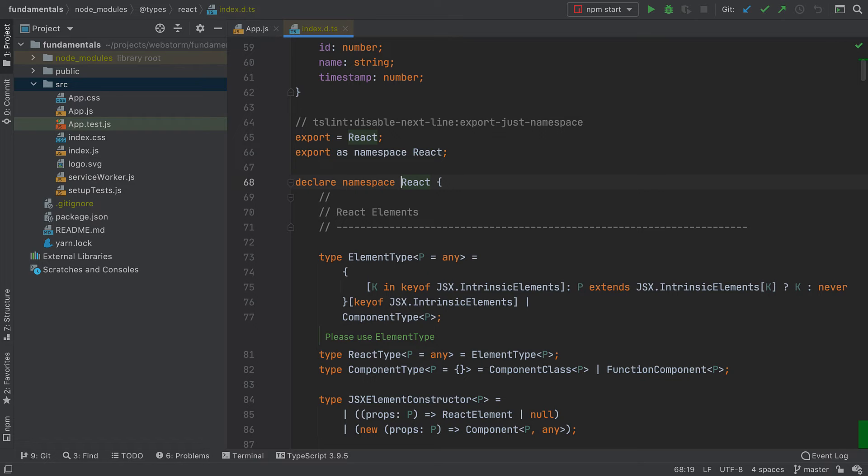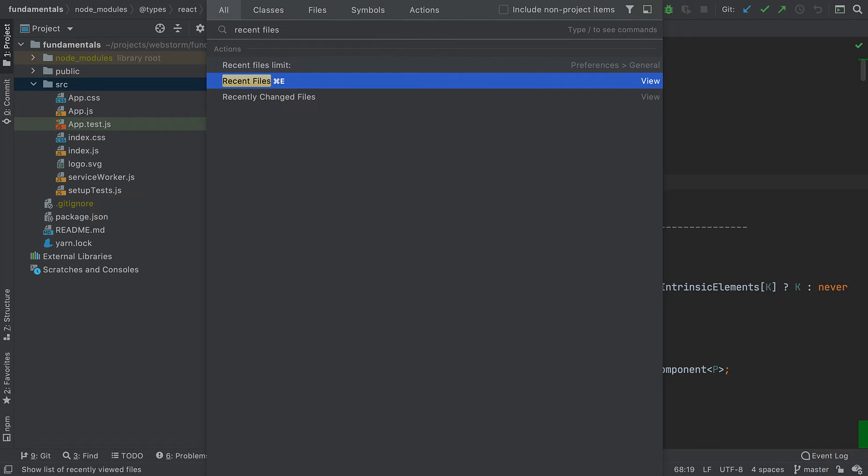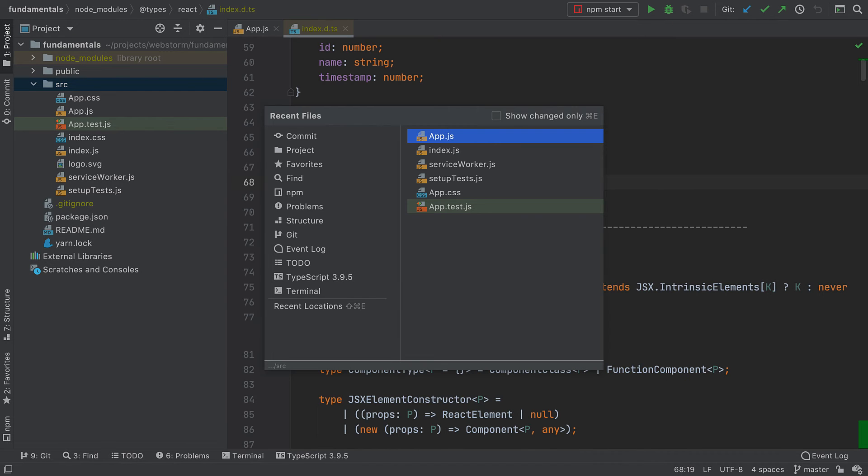Now, what if I want to go back to a file I recently opened? There's the recent files pop up that can help with that. On its right, you can see the list of recently opened files that you can quickly jump to.